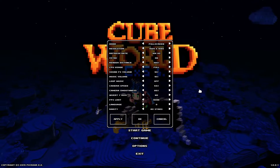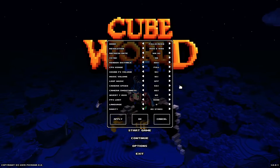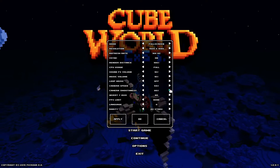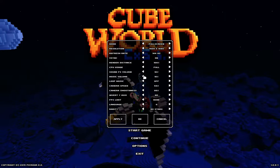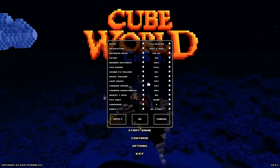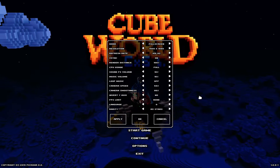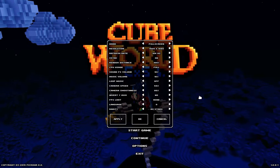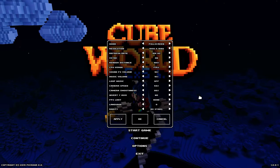Next, try using V-Sync. This can help keep the game updated with your monitor and should reduce lag. If it makes things even worse, just turn it off — it depends on your own computer specs.